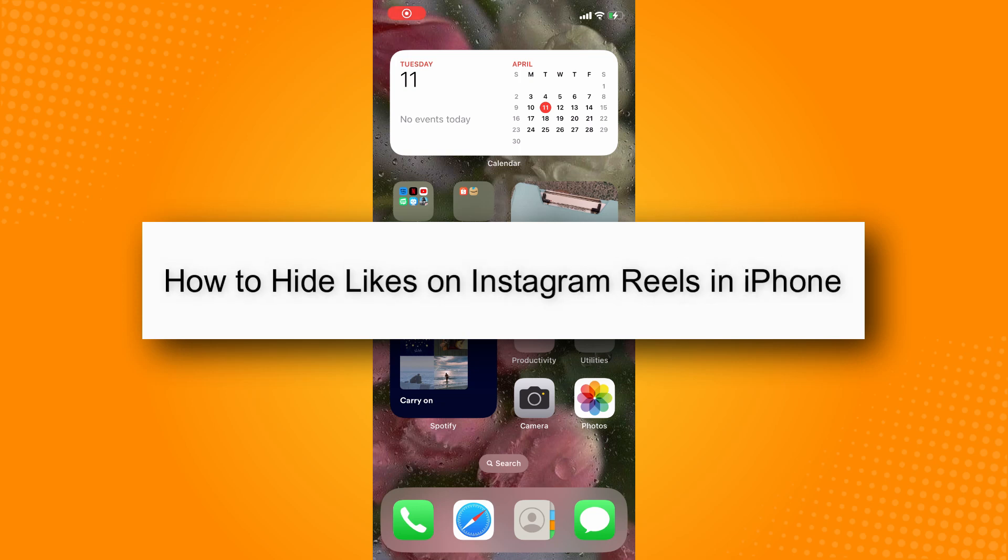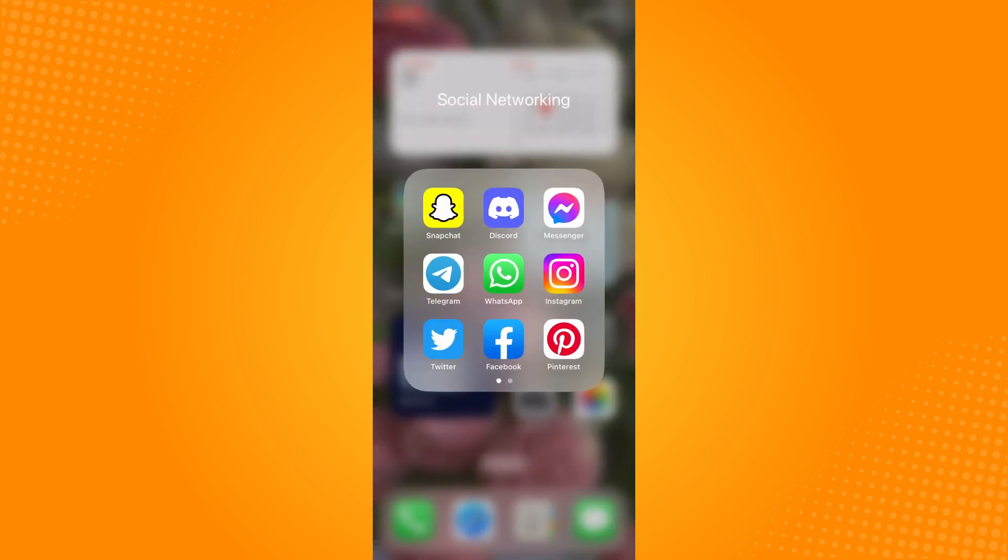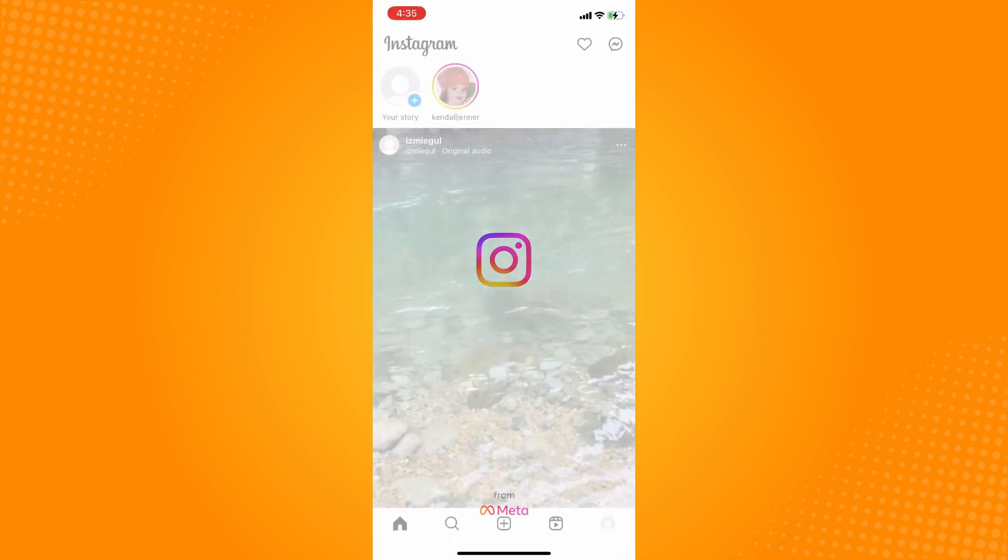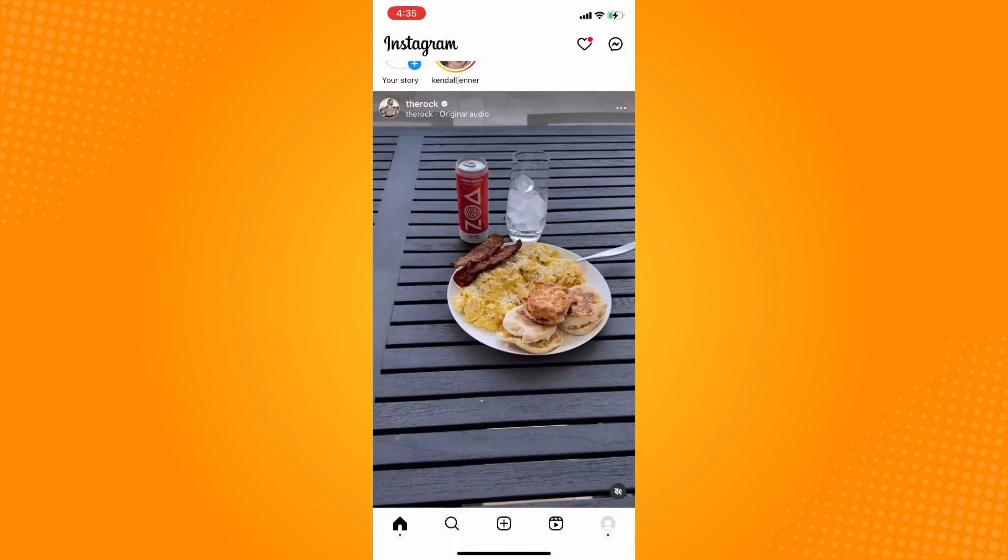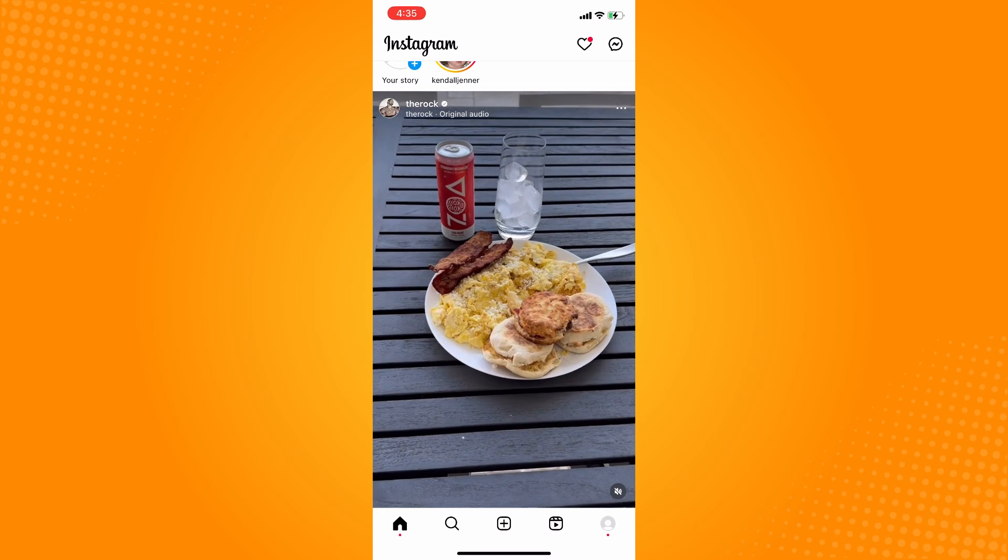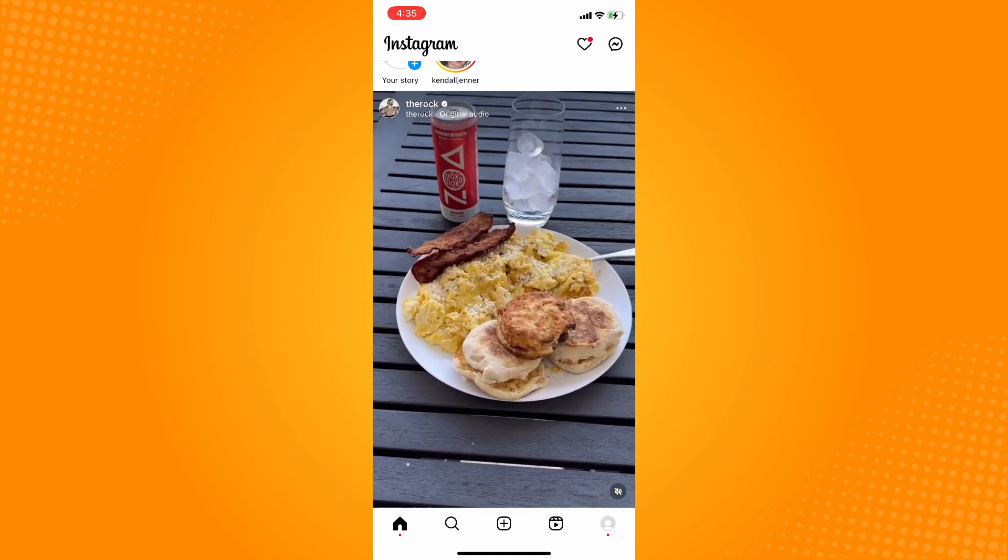How to hide likes on Instagram reels in iPhone. First, you have to go to your Instagram application. It will directly lead you to your home page. On the bottom part, you want to go to your profile.